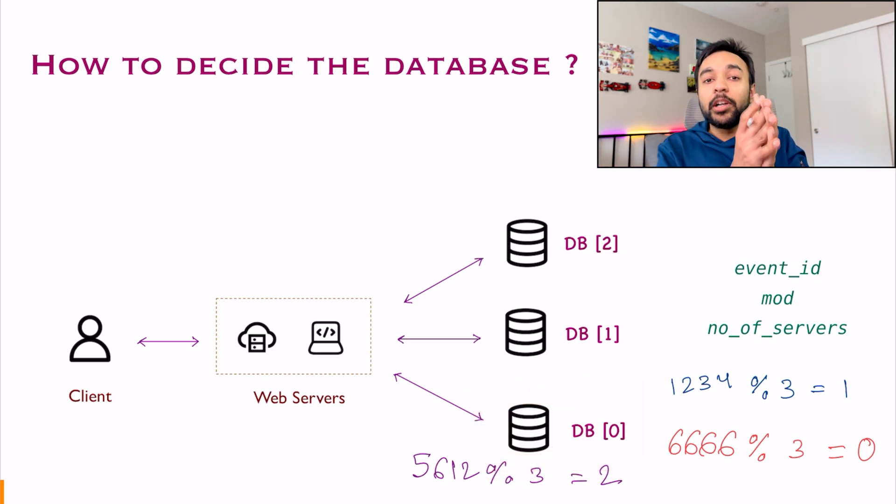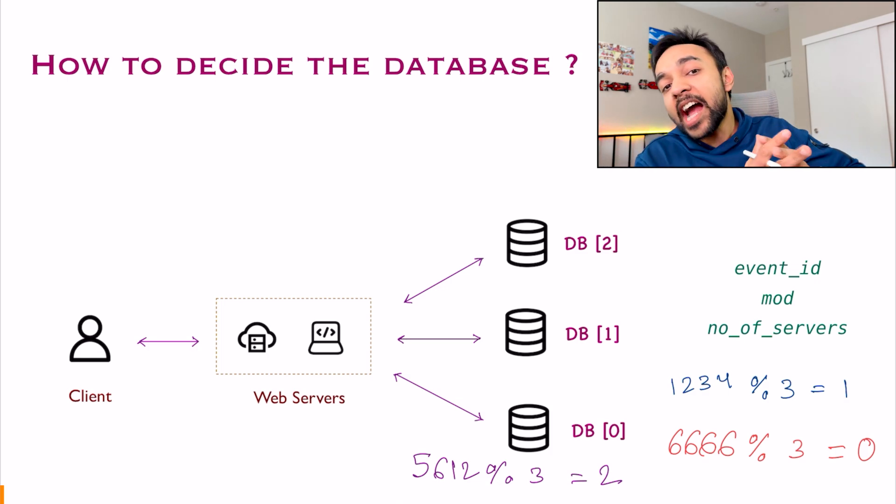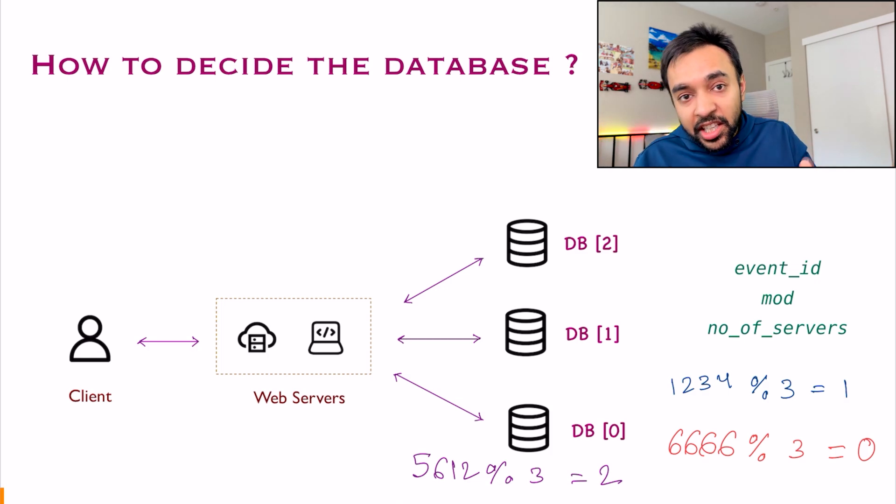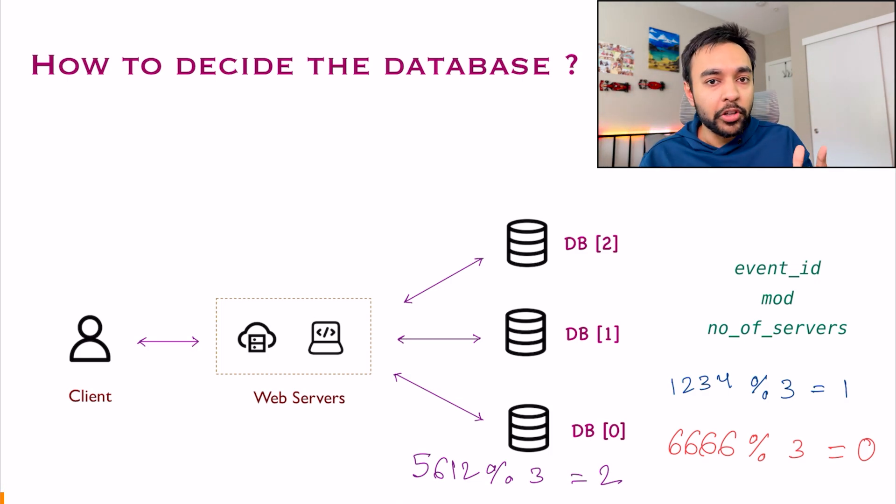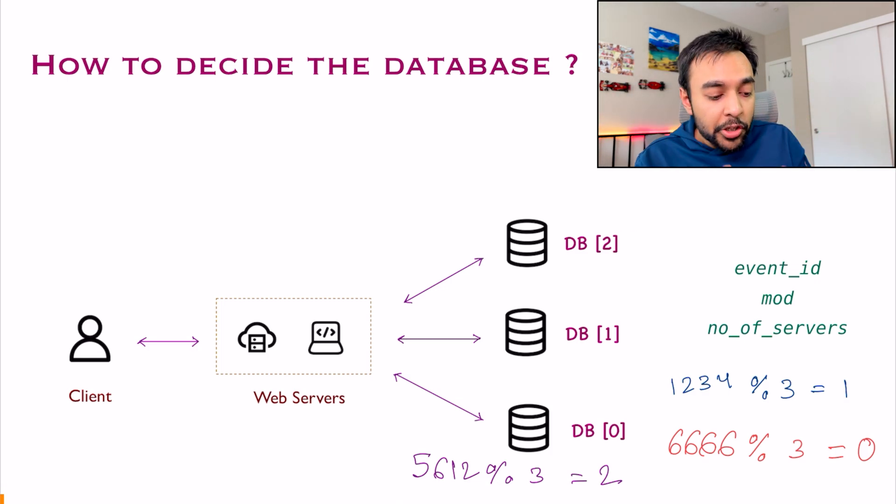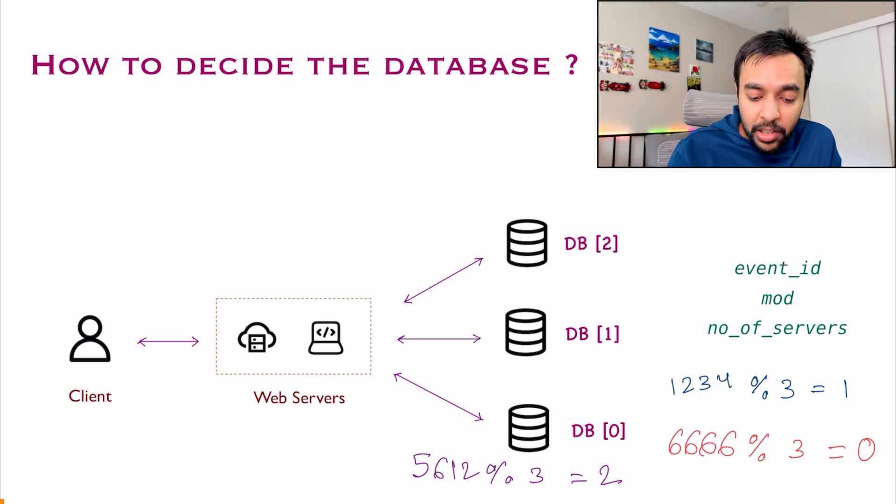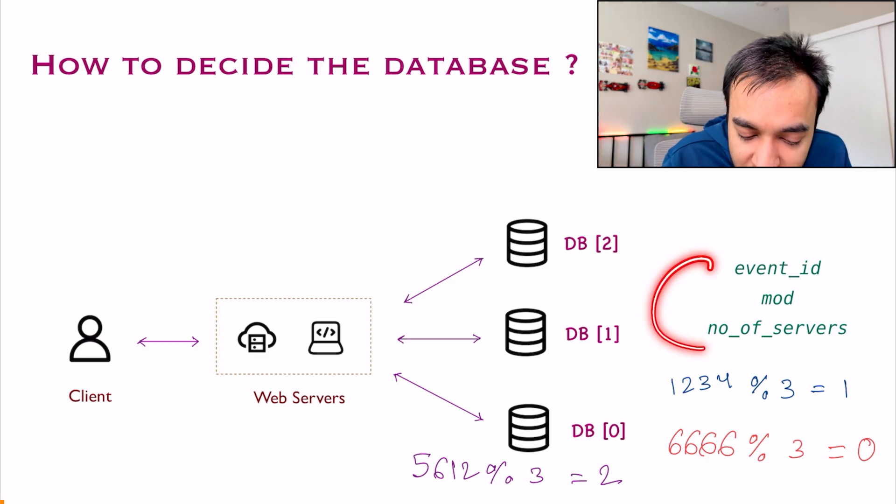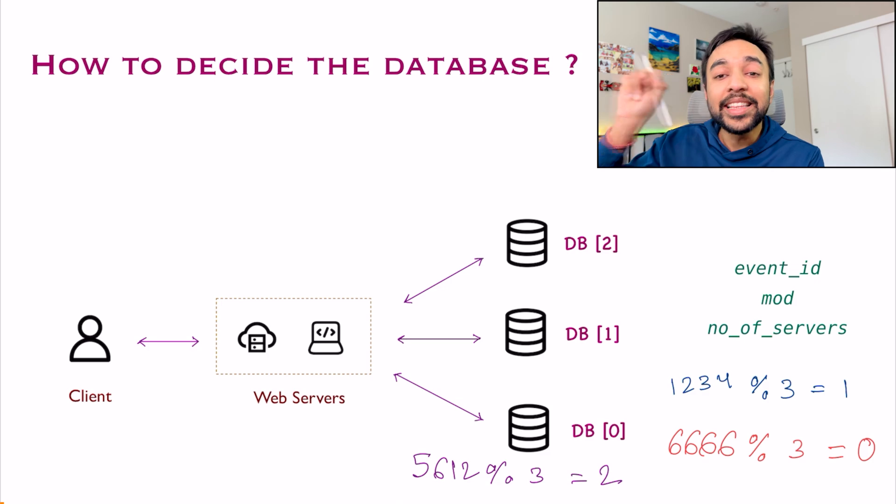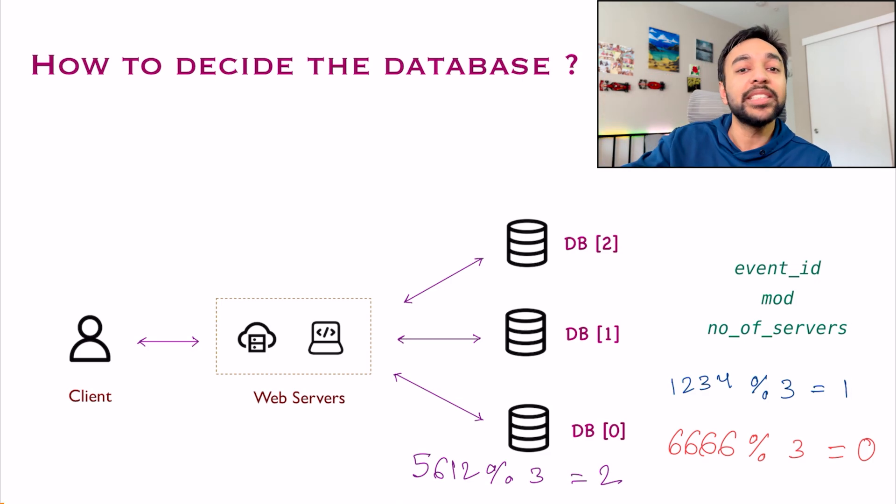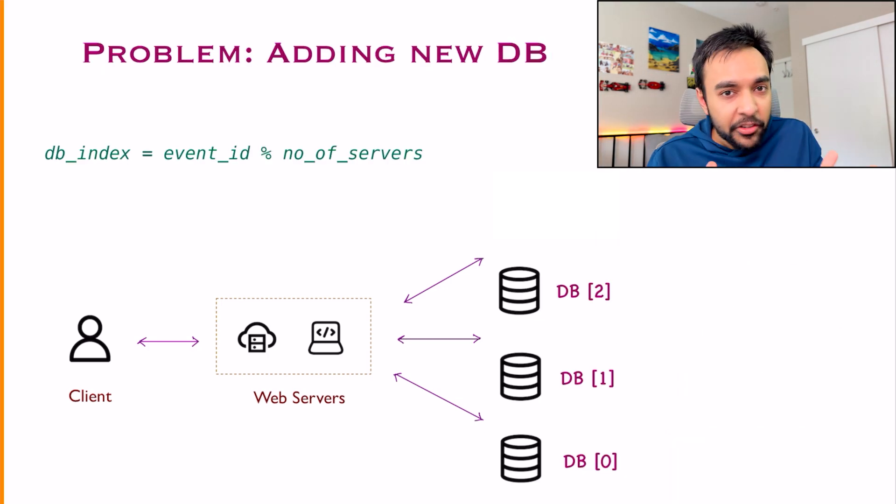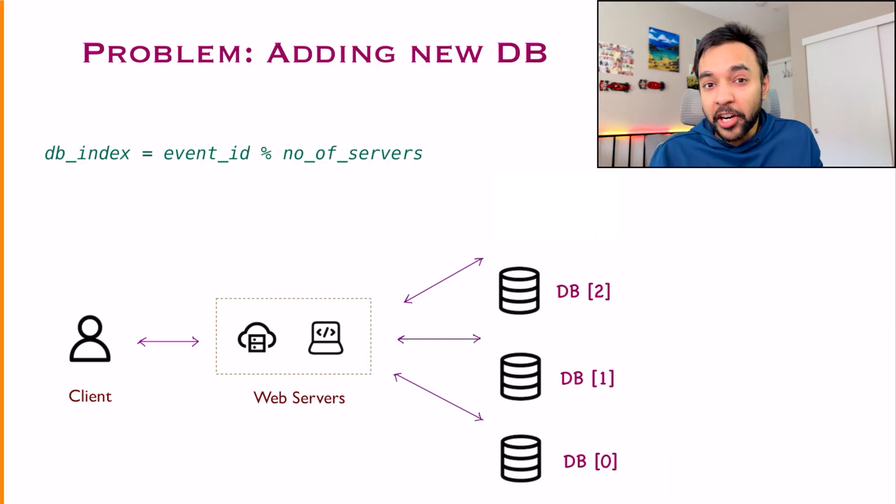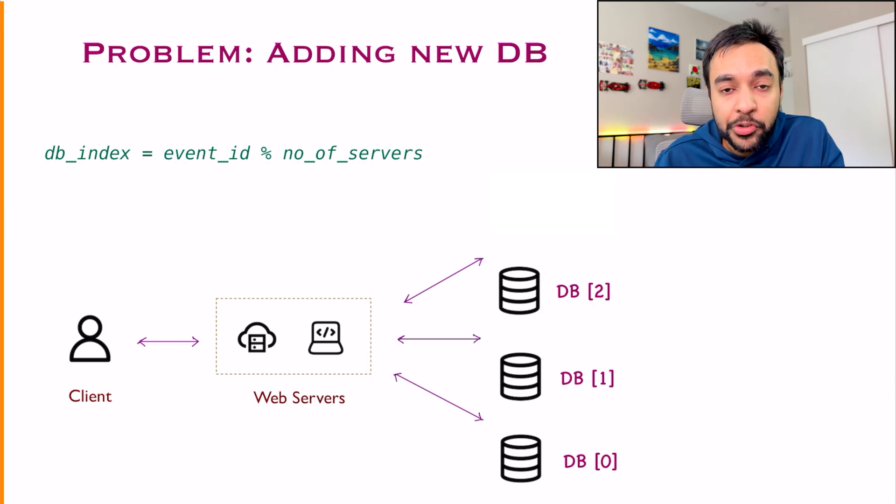You were able to partition out everything and with hashing, you were able to even separate all of your events. You were able to write to a database and at the read time, you again use the same formula to determine, hey, this is the database I want to read from. Everything seems perfect, right? So what's the problem with this approach?